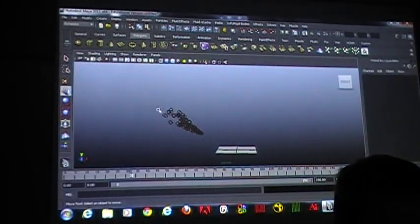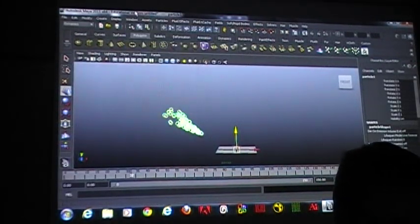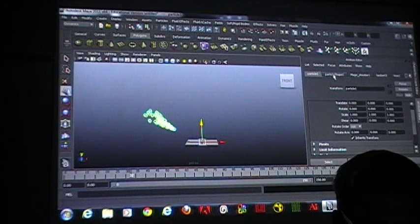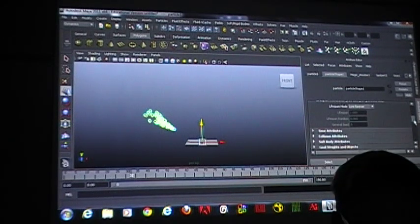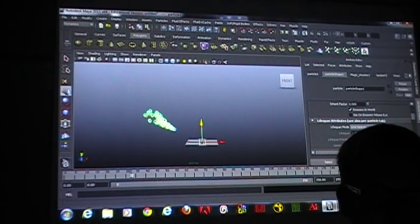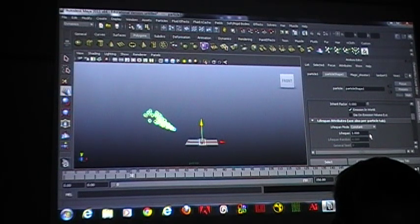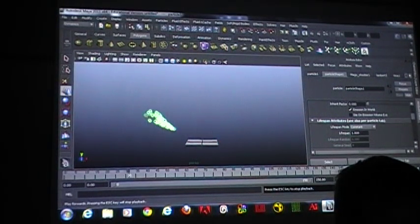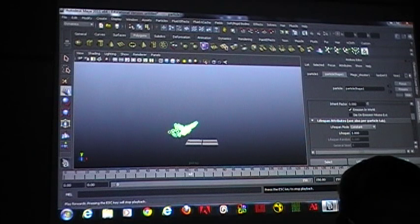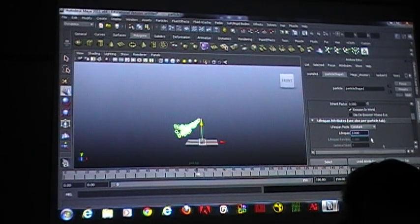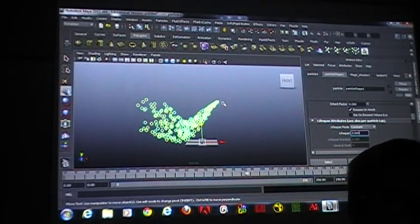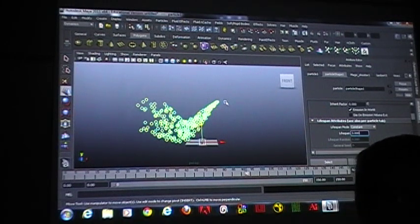I'm going to let this play a little bit, select my particles, open up my attribute editor, and go to my particle shape. I want to add some stuff. The first thing I'm going to do is change my lifespan mode under lifespan attributes to constant. With a lifespan of one, this is how long they live — you see them disappear. I'm going to let them live a little bit longer; I'm going to say three. The reason I have a very pointed end at the beginning is because I have a speed on my particles.